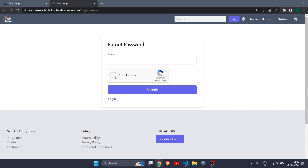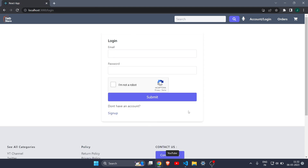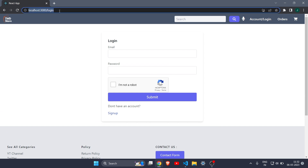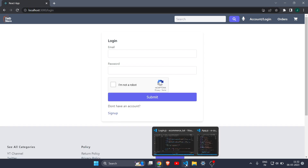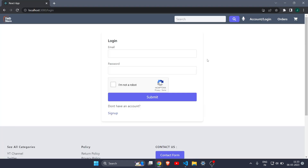If I log out, you can see in the login page there is a forgot password link, which we will also be making today. Let's go to VS Code and see how to do that.